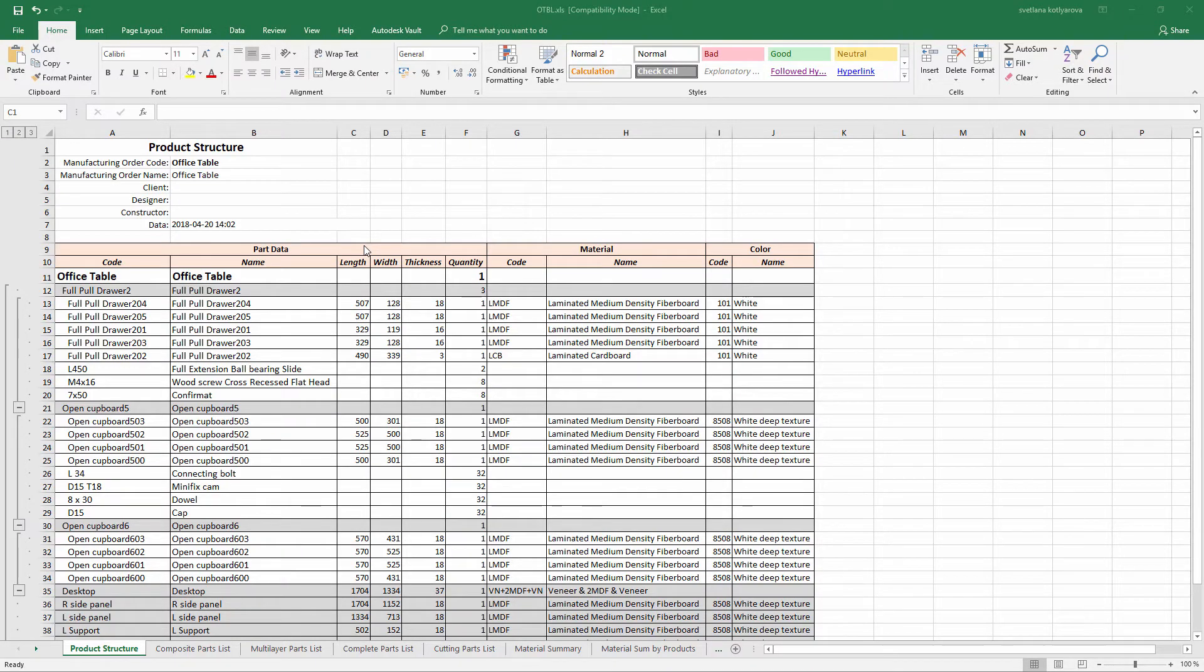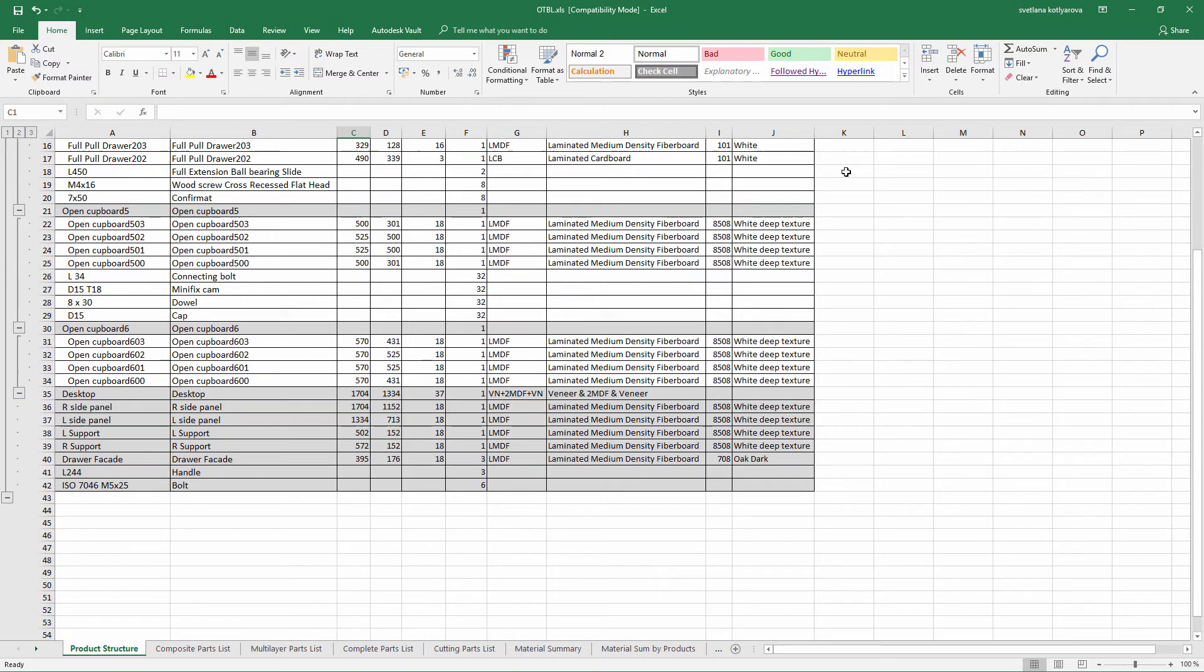Now we can open Excel. As you can see there's multiple spreadsheets. We can start from the product structure. Here we see the product structure grouped by sub-assemblies.